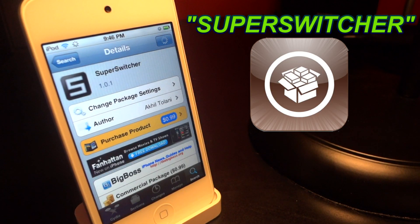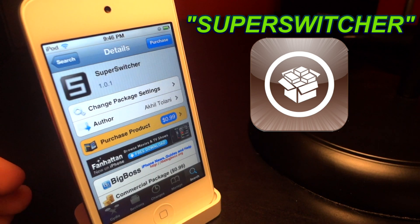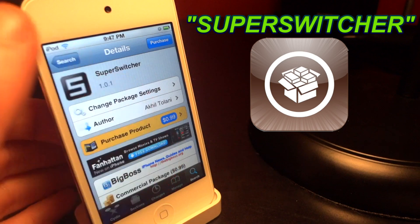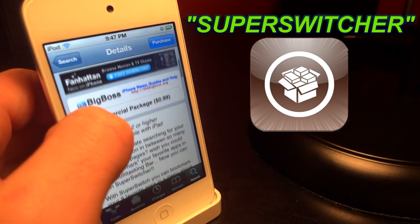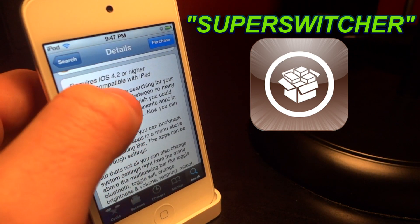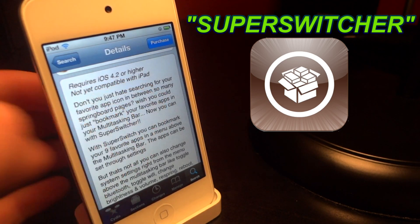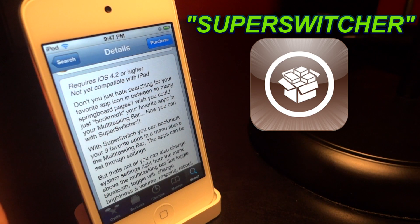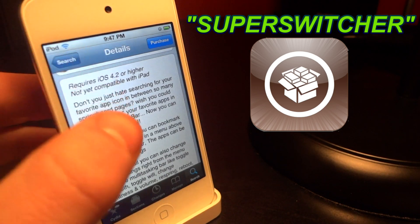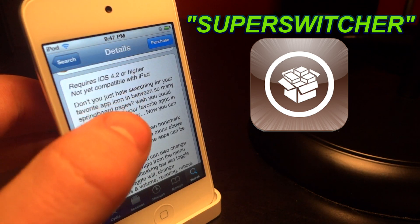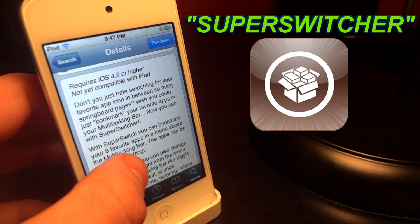Hey, what's up guys. Today I'm going to be talking about a new tweak off of the BigBoss repo called Super Switcher. It is only 99 cents and it is made by someone who usually makes good apps. It requires iOS 4.2 or higher, so make sure you meet those requirements, and it only works with the iPhone and iPod Touch.